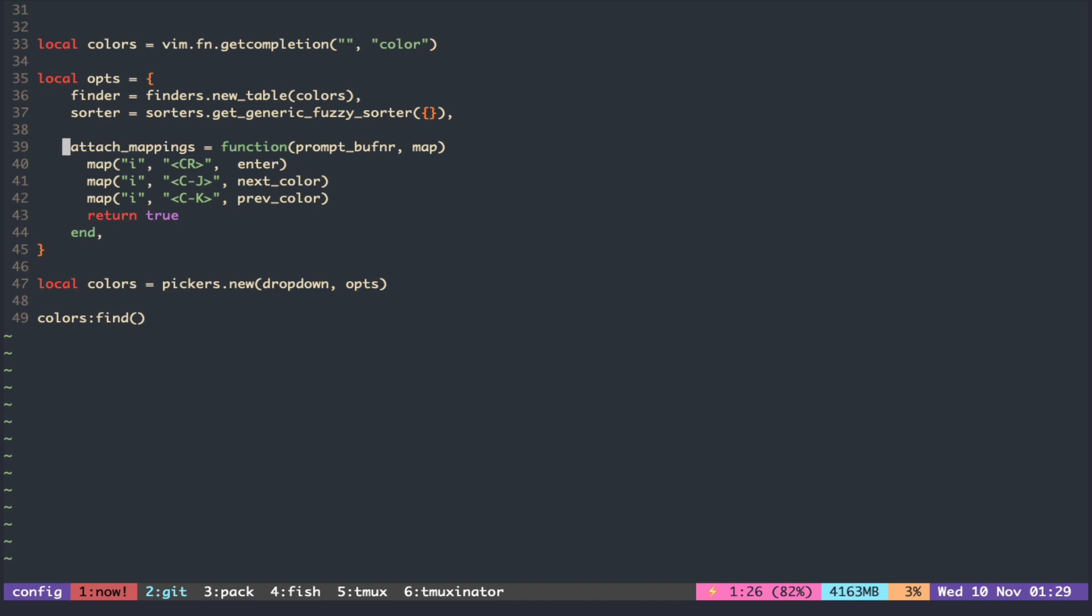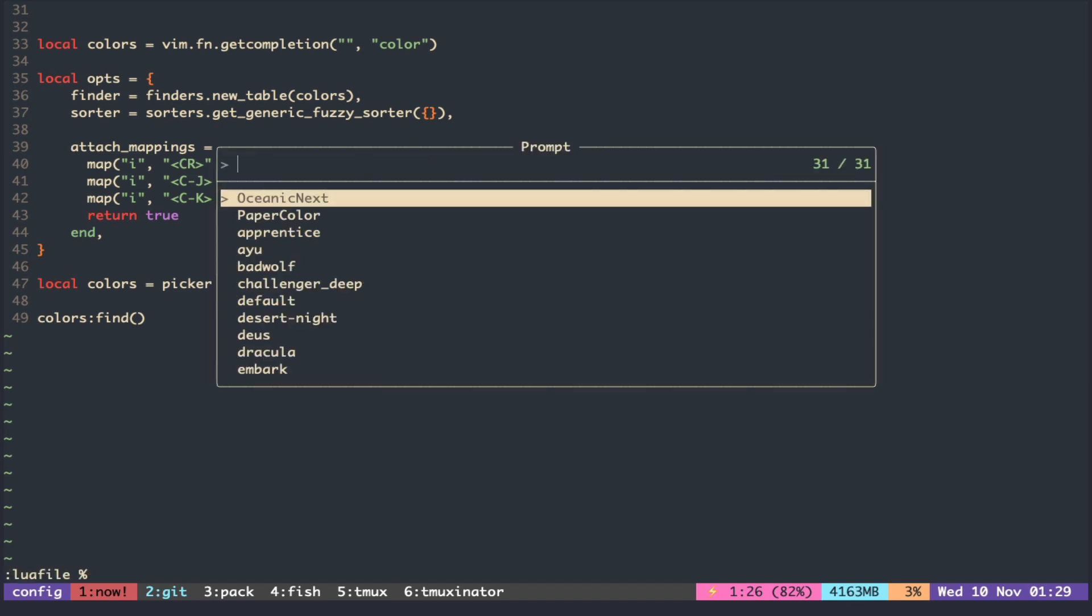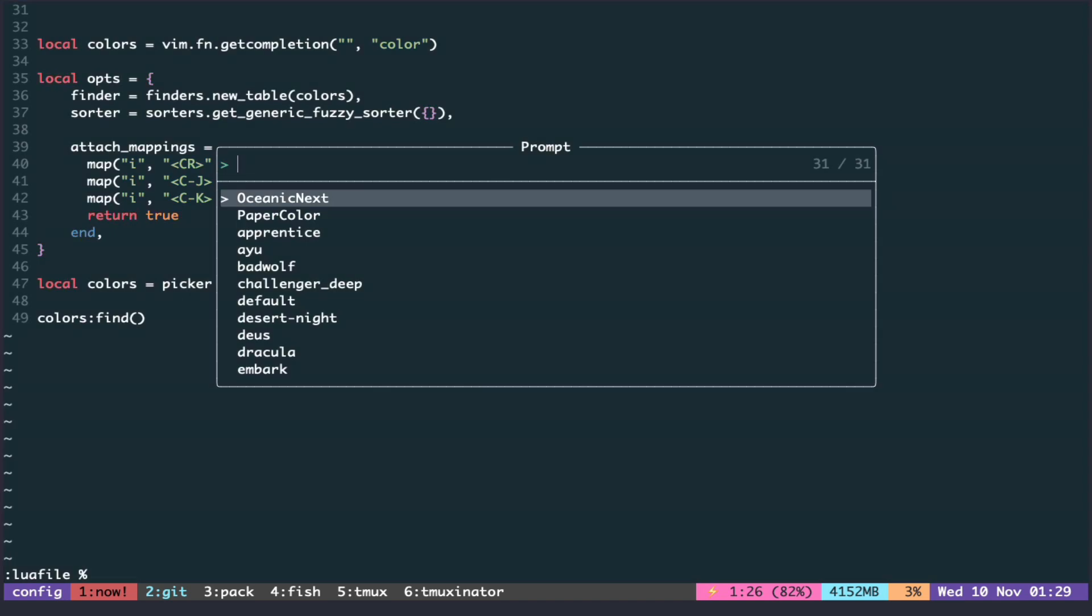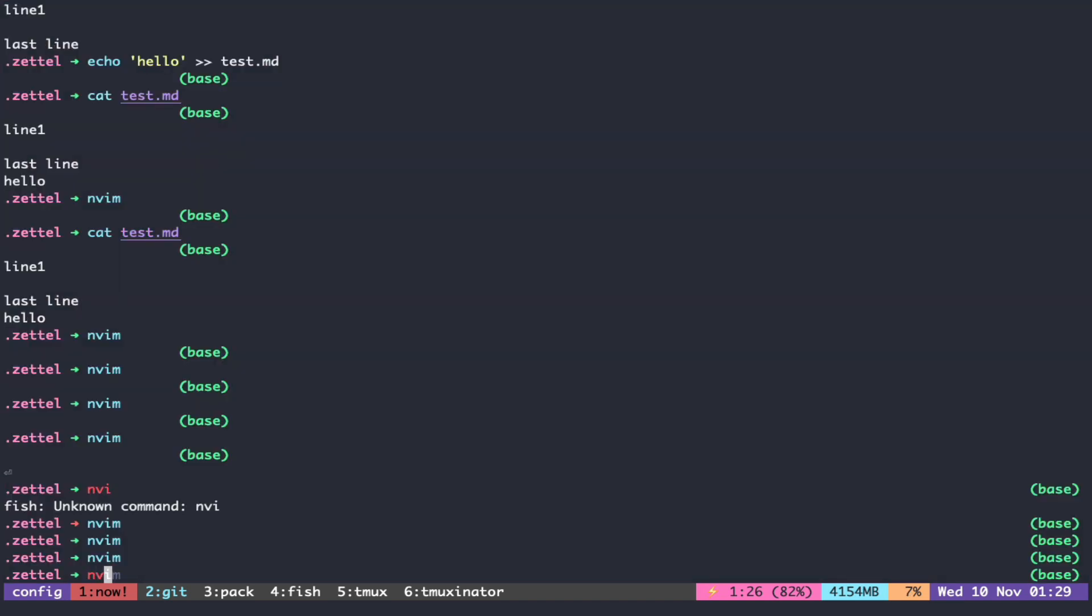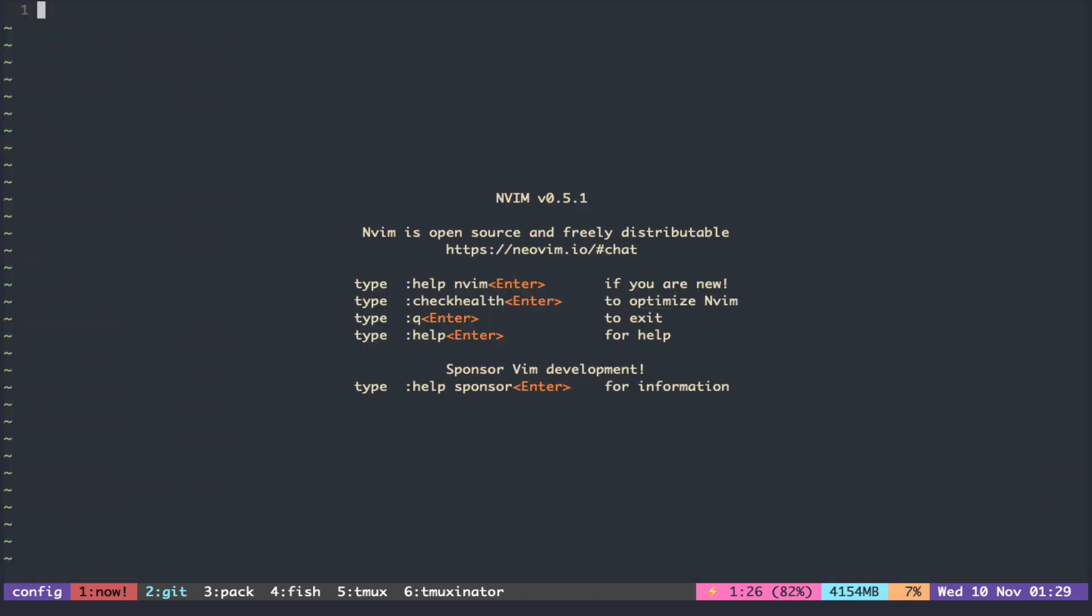Now our picker can change the color, but once we close and reopen it, of course it's going to reload the init file. It would be nice if our picker could also modify the init file to reflect the color change.